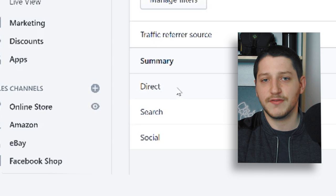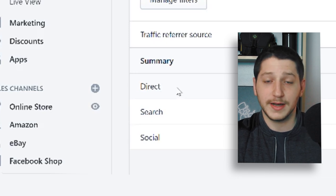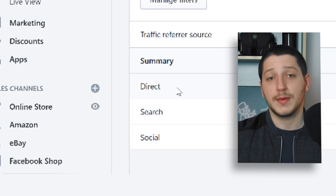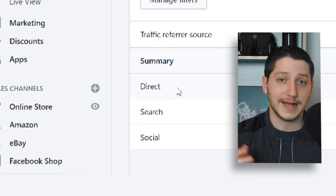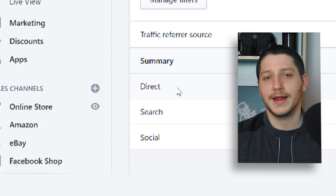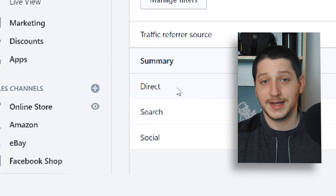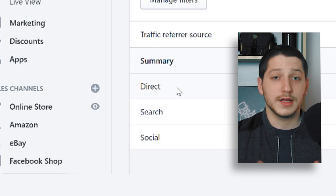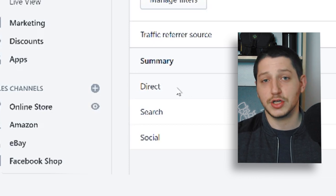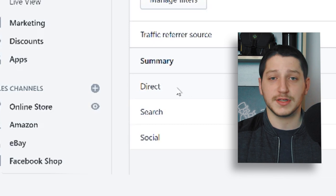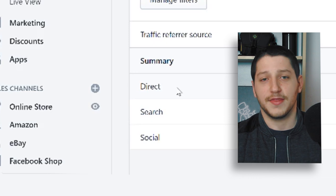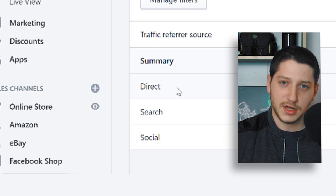The next segment is direct traffic — people I've given a direct link to my website. For example, on Etsy you can include a link to your website, so people who visit my Etsy shop can click through to my site, which counts as direct traffic. Others are people in my local area or suppliers. I actually sell to some suppliers and other businesses, and when I give them a direct link to my website, that's where all that direct traffic comes from.